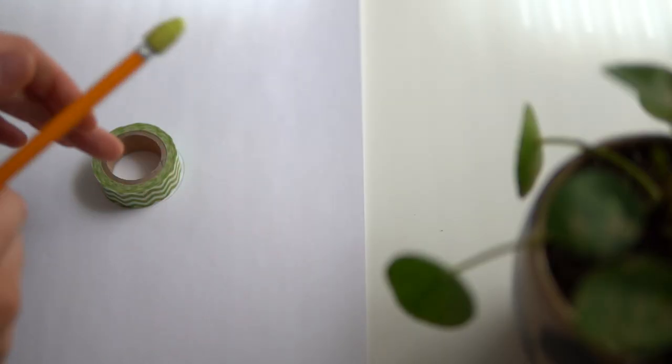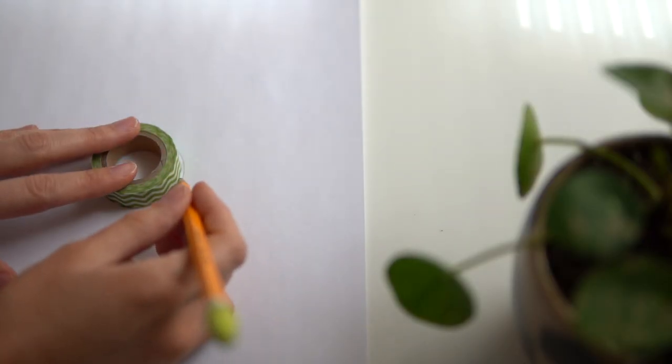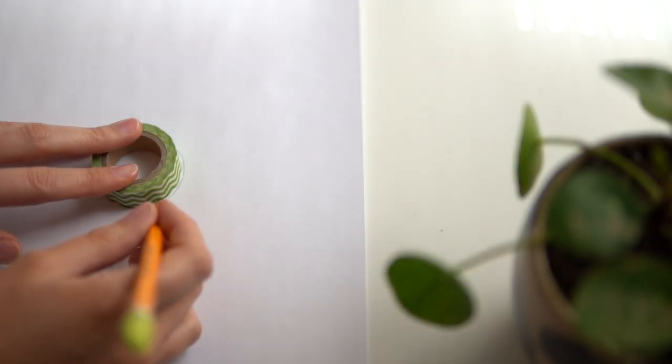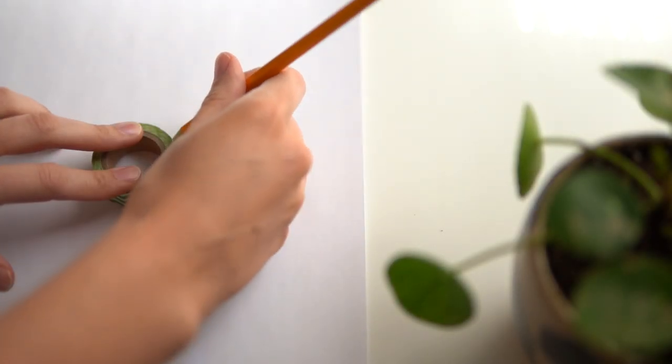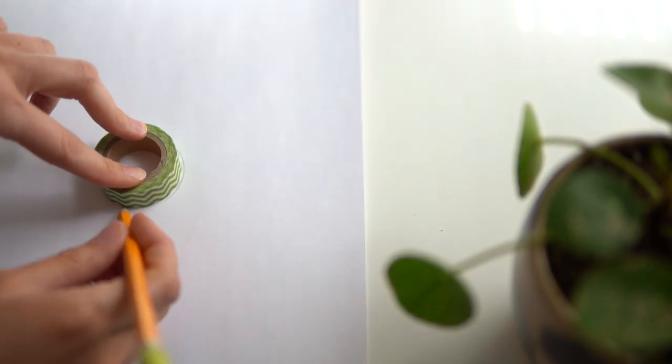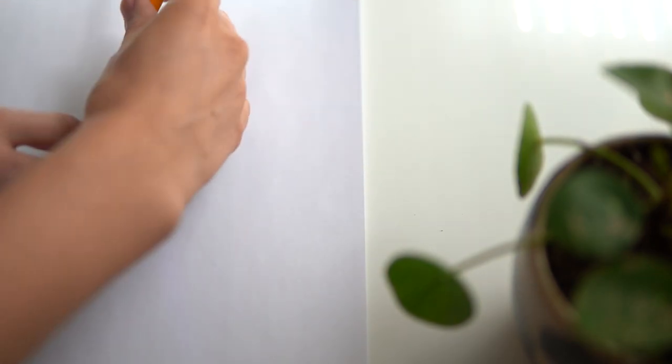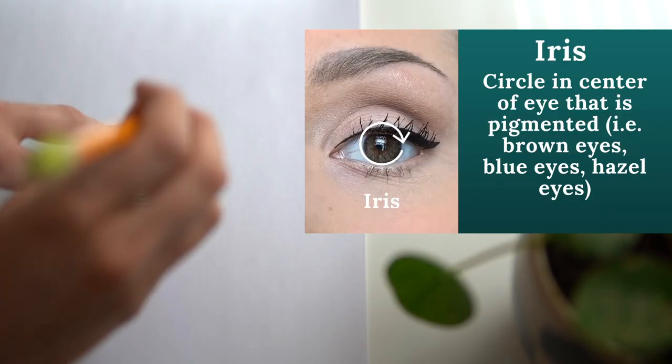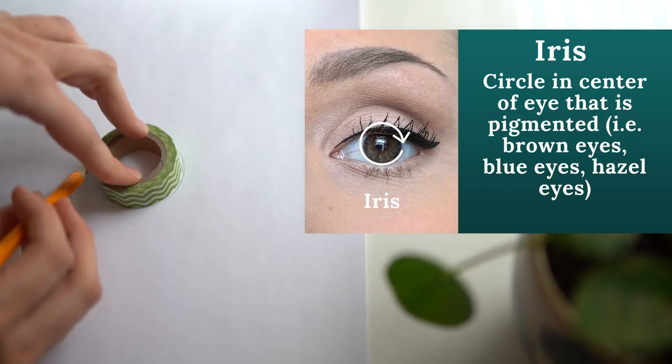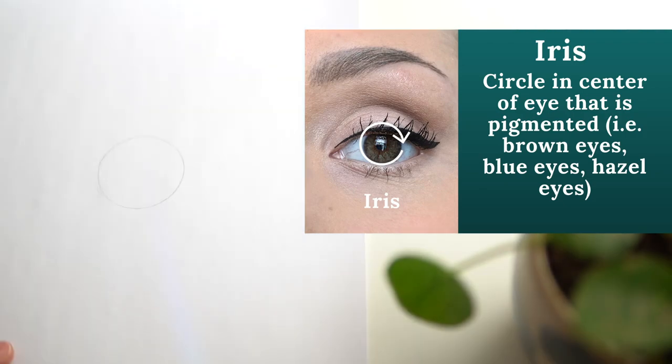To get started I like to just trace something circular like a roll of tape or a plate or container that's perfectly circular to create our iris.